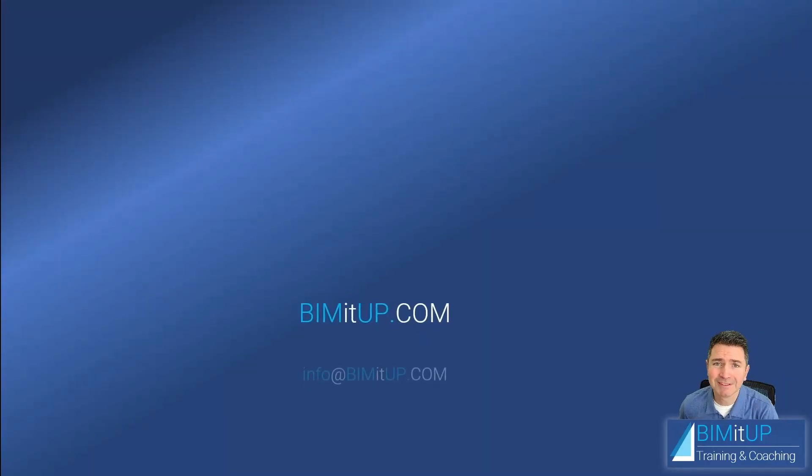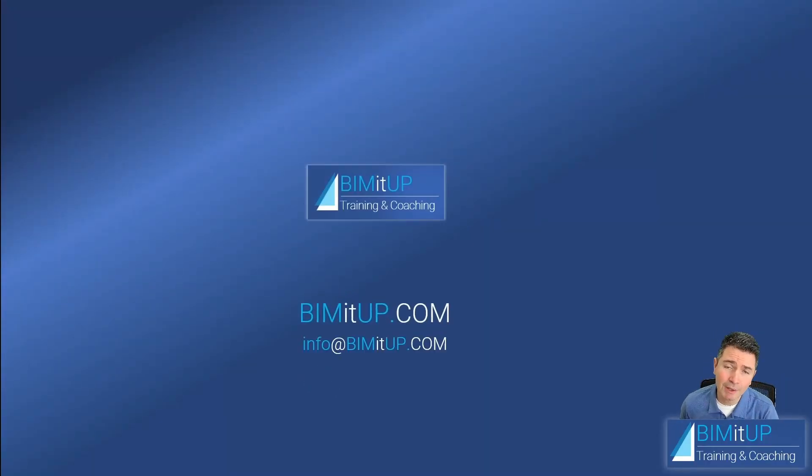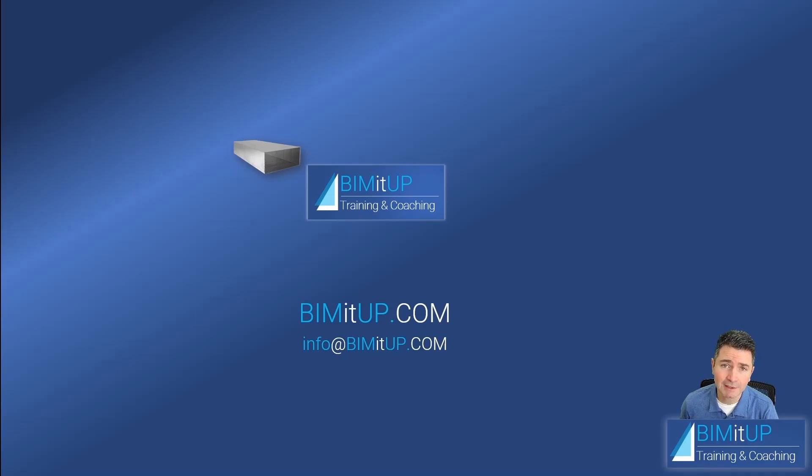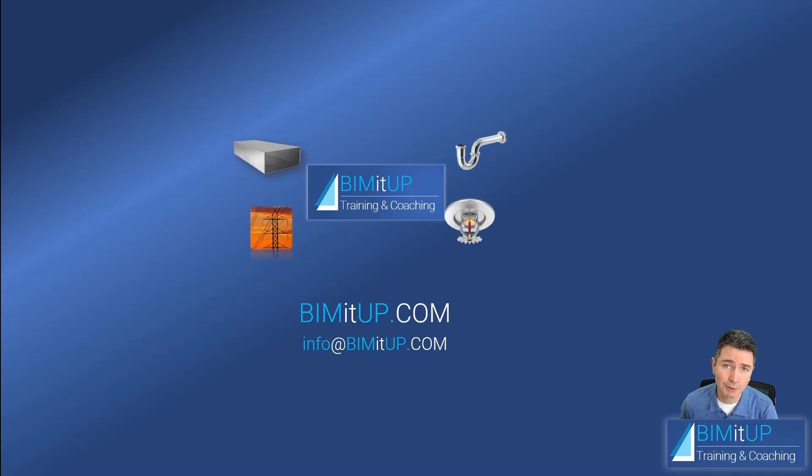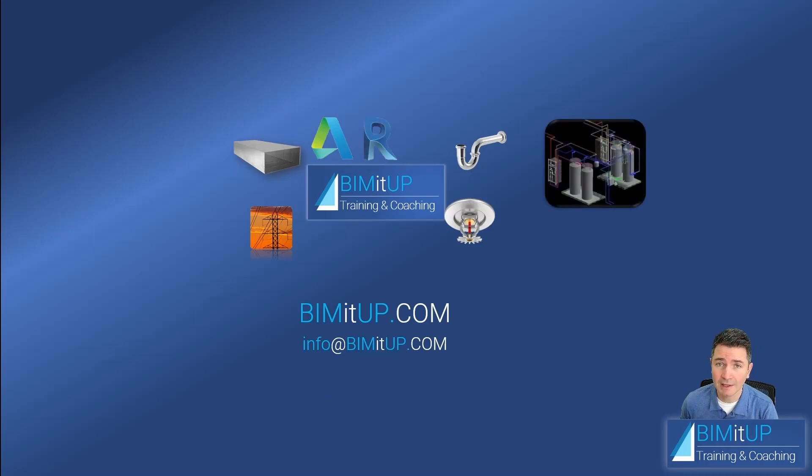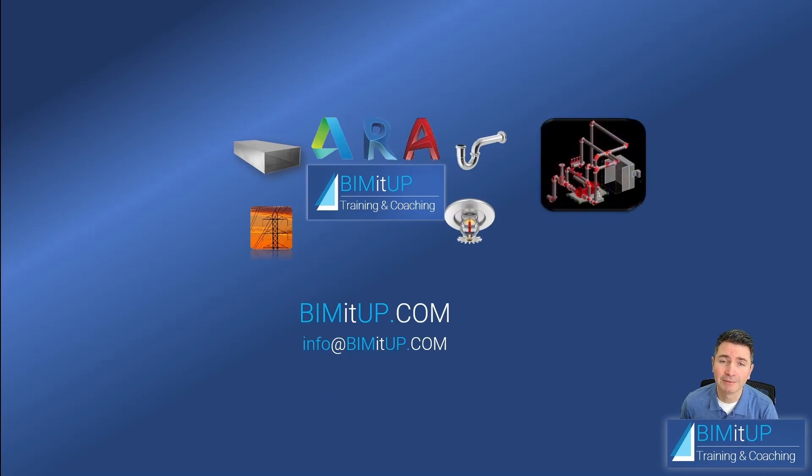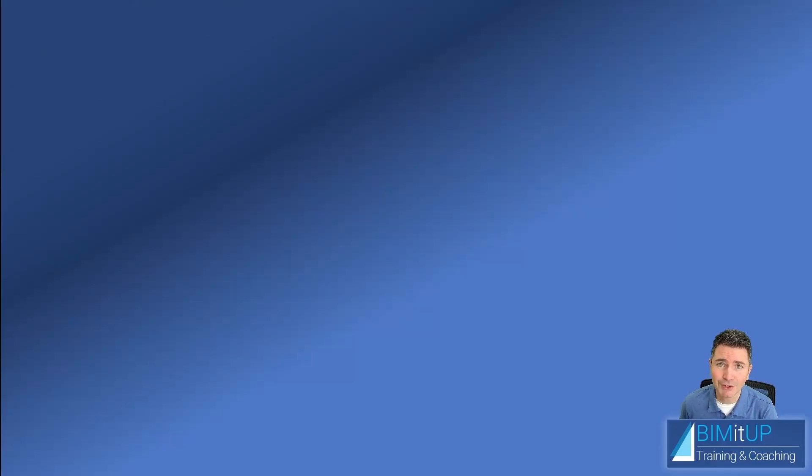Hi everyone. This is Alex with BIMITUP, where we help you with professional training and coaching in mechanical, electrical, plumbing, fire protection systems, and Autodesk platforms like Revit and AutoCAD MEP. Let's get started.